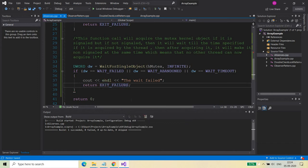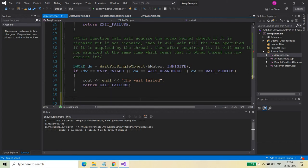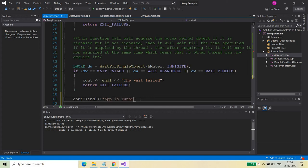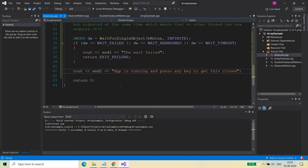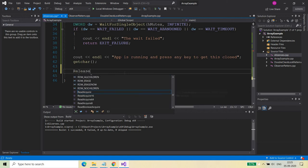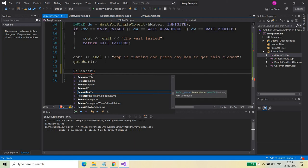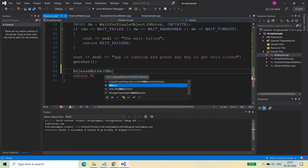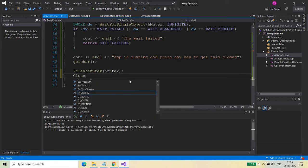If my application has acquired the mutex kernel object, it will simply print a message — cout endl 'App is running' — and 'Press any key to get this closed.' Then after that I need to write ReleaseMutex. If you've pressed any key and your application is coming to an end, then you need to release the mutex so that anyone else waiting on that mutex kernel object can acquire it.